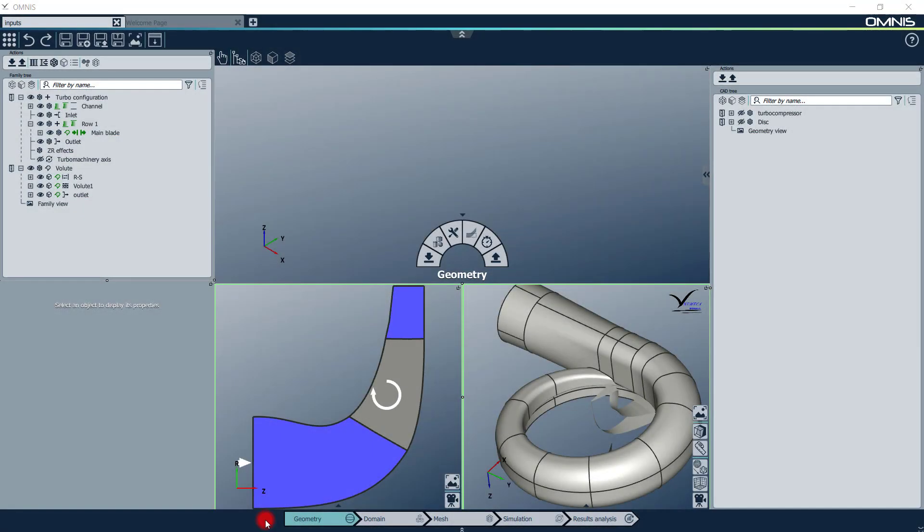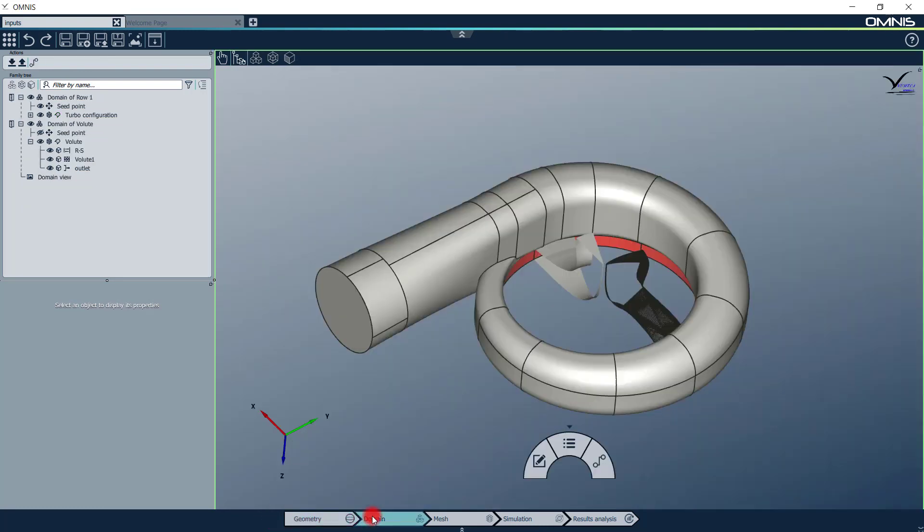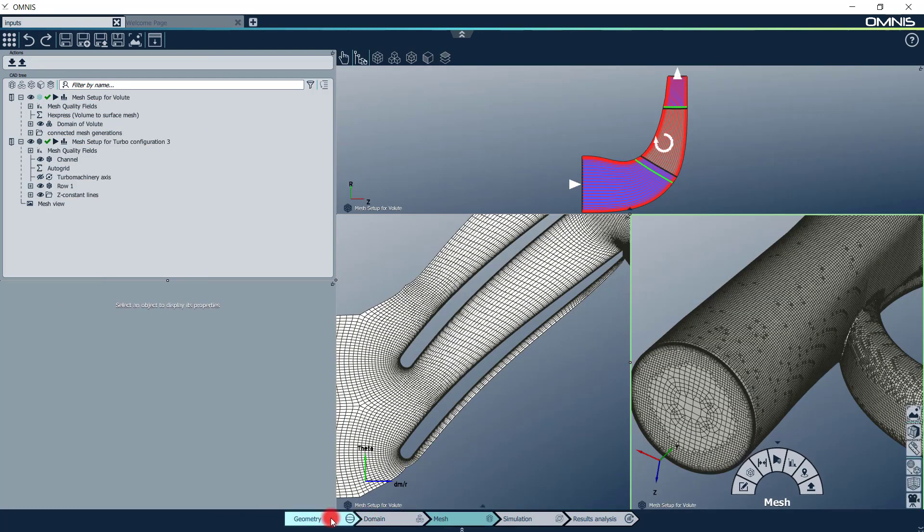The powerful Omnis platform allows you to conduct all your work within one software, from the geometry import and modification to the post-processing of your simulations. You can navigate through the different contexts using the bar at the bottom of the window.